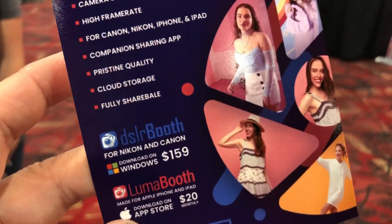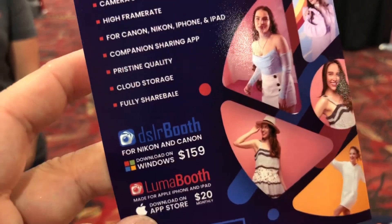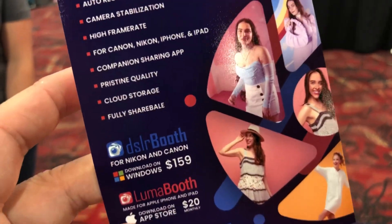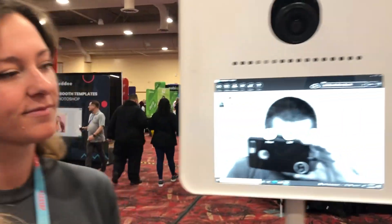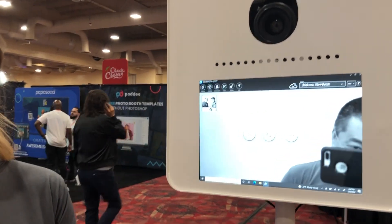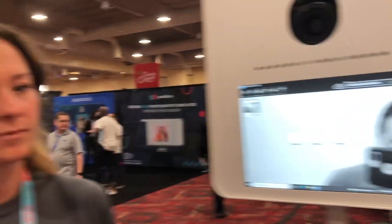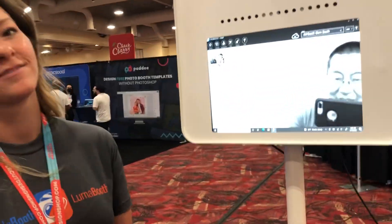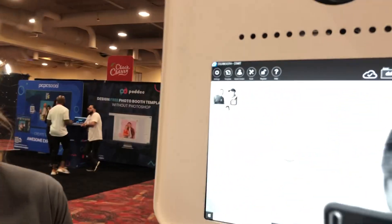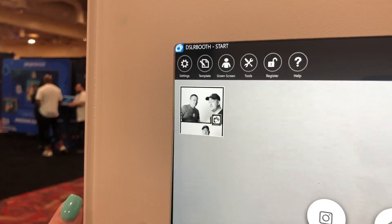What's up everybody! I'm here on the show floor at PBX 2022 with the DSLR booth, and with me I have Christine. She's going to show us how to set up the glam filter. I'm going to take a picture and show you that I look 10 years younger with this filter — so instead of 'glam' we'll call it '10 years younger.' She's going to take us through it step by step.